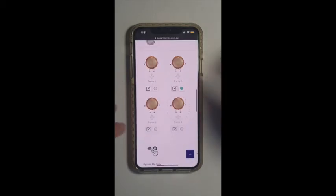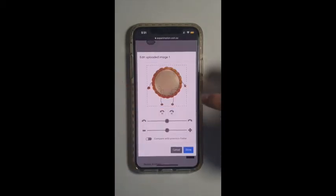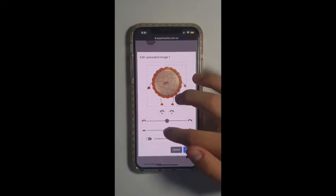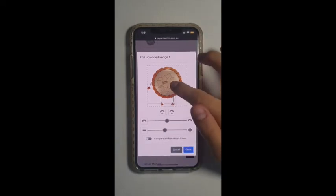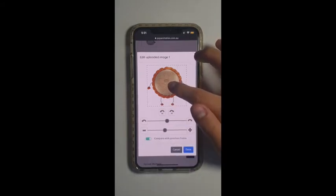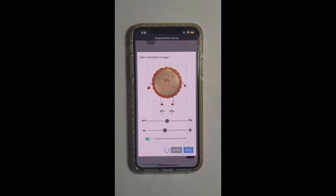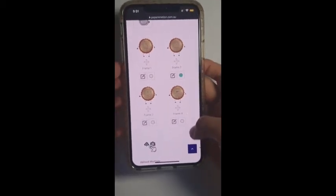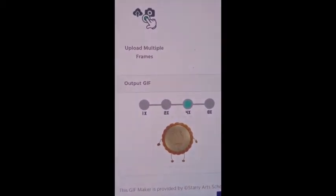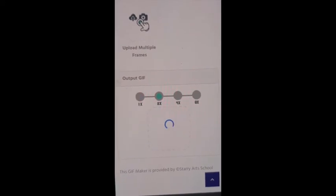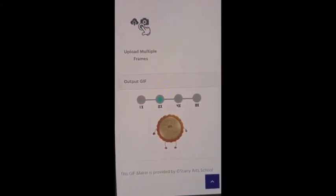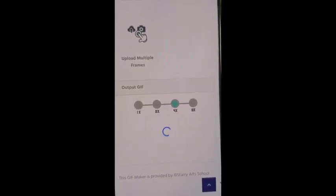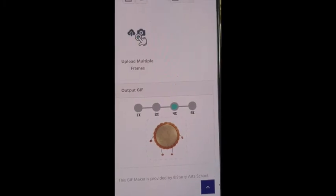Then I'll be editing the next one and comparing it with the previous frame just like before. I'll click done. When you scroll down we'll be able to select how fast you would like your animation to appear.